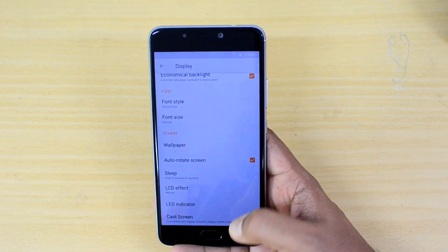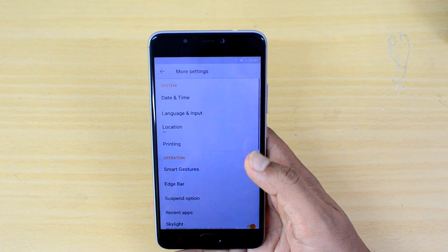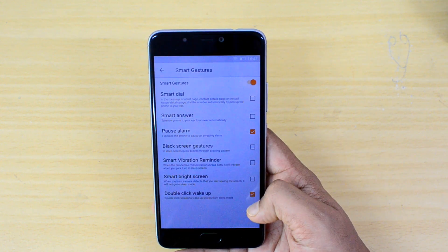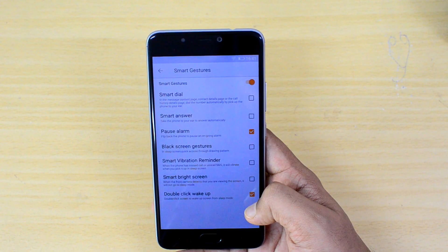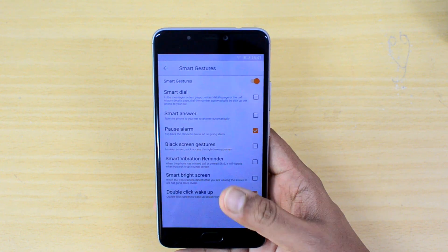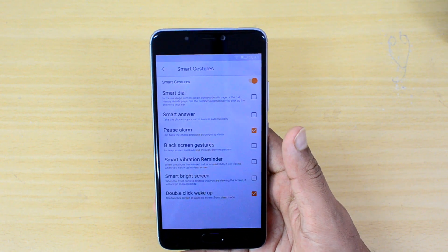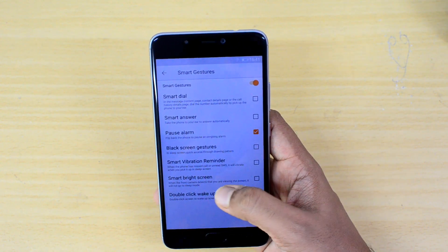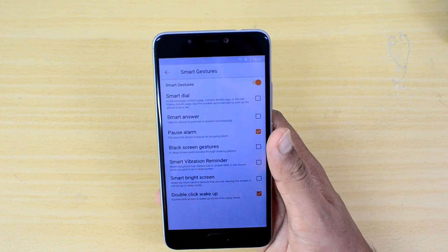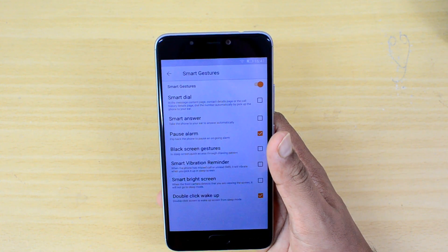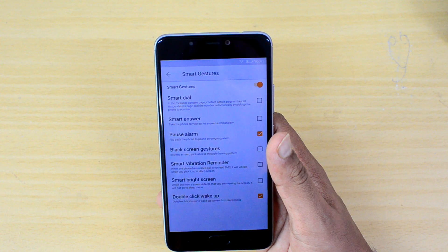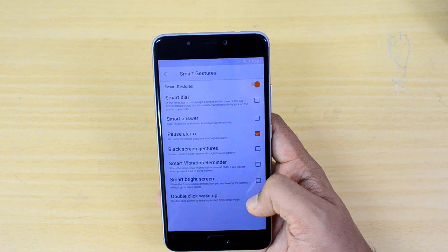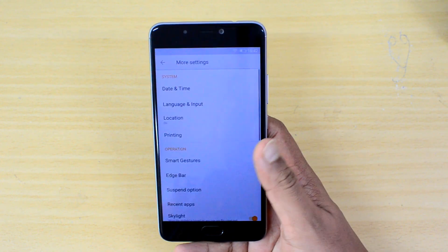Let's go to More Settings, where we have some additional options. One of them is Smart Gestures. If you select Smart Gestures, you can see there's an option to turn on double-click to wake — you can just double tap on the display to wake it up. There are also additional options like Smart Dial, Smart Answer, and Smart Bright Screen, which means if you're looking at the screen it won't go to sleep mode. One of the most useful options is double-click to wake, which you can turn on from Smart Gestures.